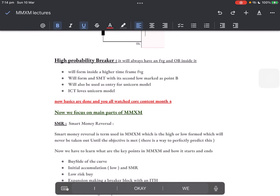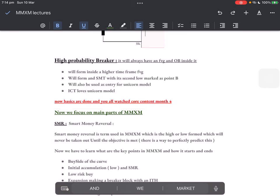All of your basics are done. Congratulations — you have watched core content month four and just revised it with a bit more depth. This is how I teach. Now we focus on the main parts of the market maker model.